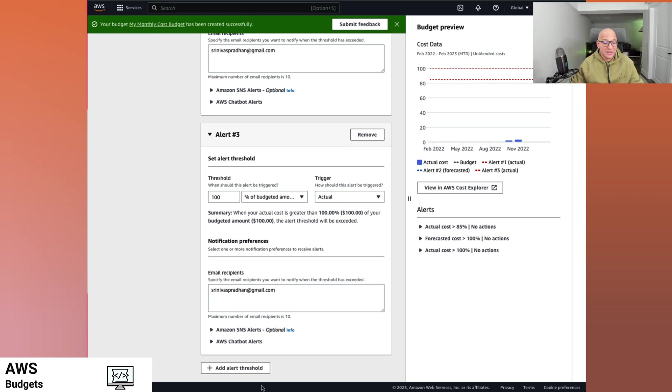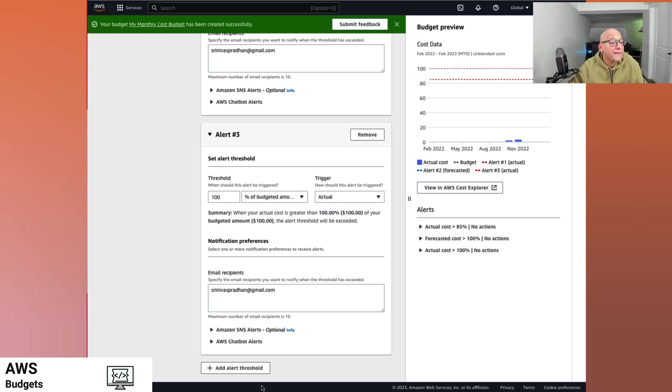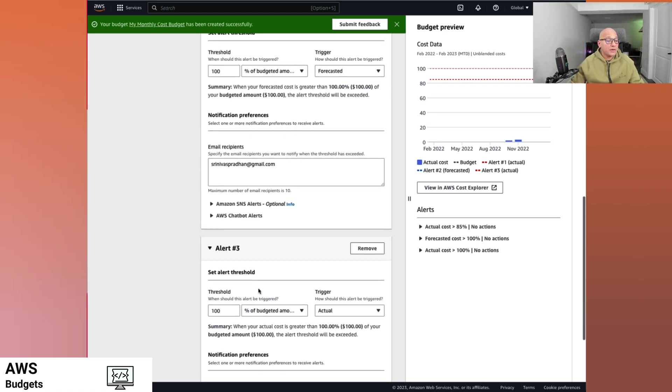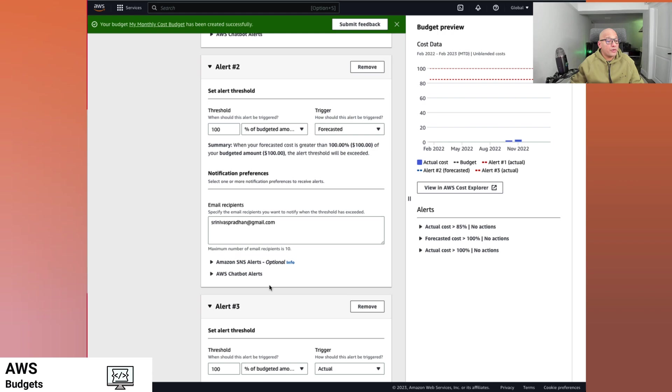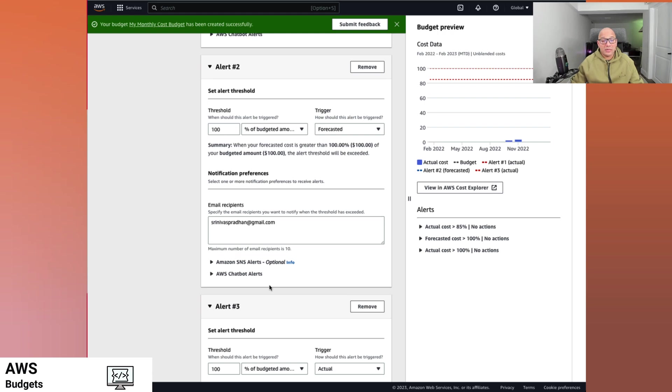You can set SNS alerts, chatbot alerts. That's more like an advanced topic that we can get into in a future video. Some of the other alerts that could be very beneficial would be to have a forecasted amount for the threshold. Like some of the forecasts we saw for free tier, they were going to be there.